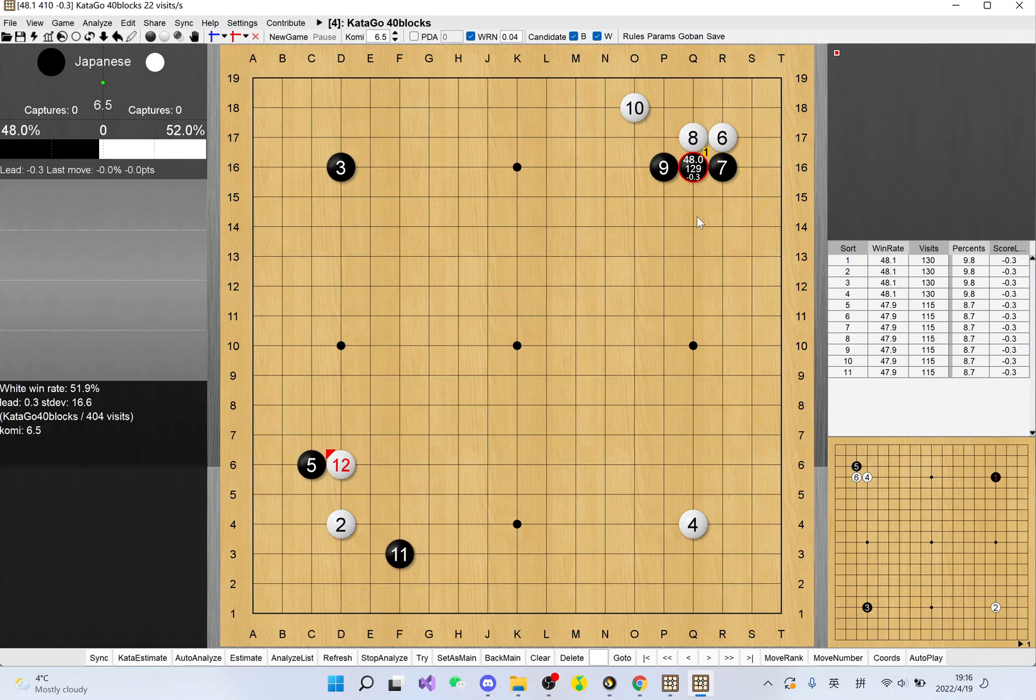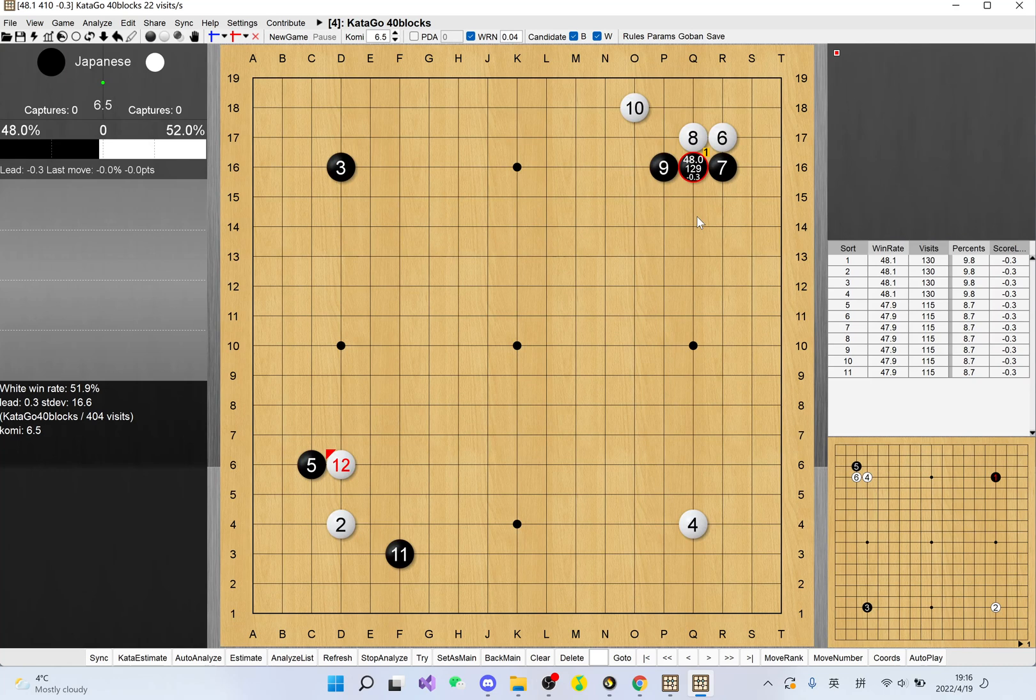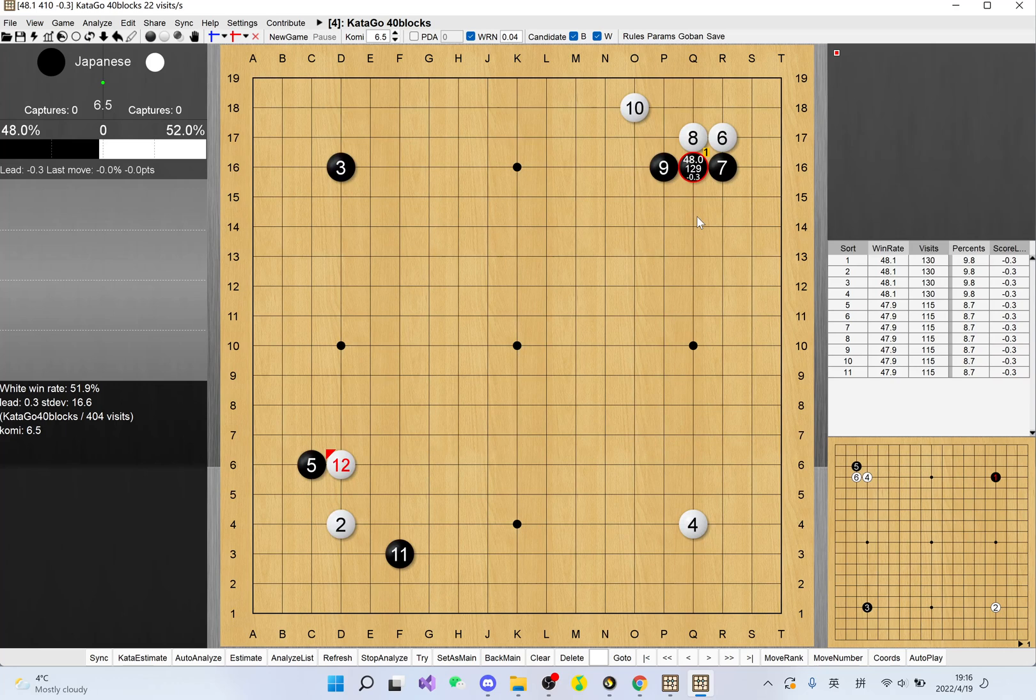The bottom one is a komi difference. If black plays here, it will have a negative 0.2 point advantage, which means that white has the advantage of 0.2 komi.